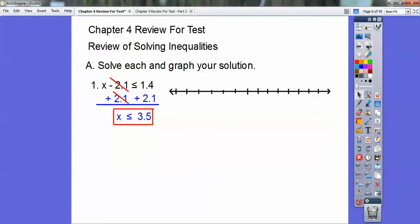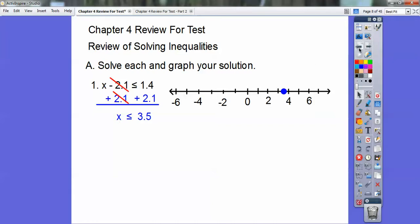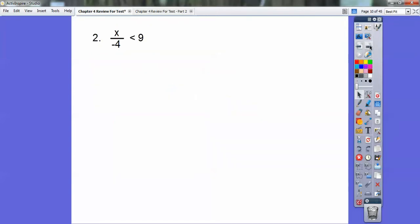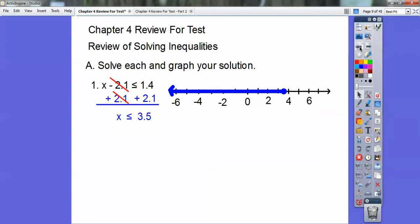That's your algebra answer right there. To make a graph of that: closed circle because it's less than or equal to. Notice it's in between 3 and 4 — it's 3.5. And then the inequality tells me which way to shade, so you're going to shade that way.